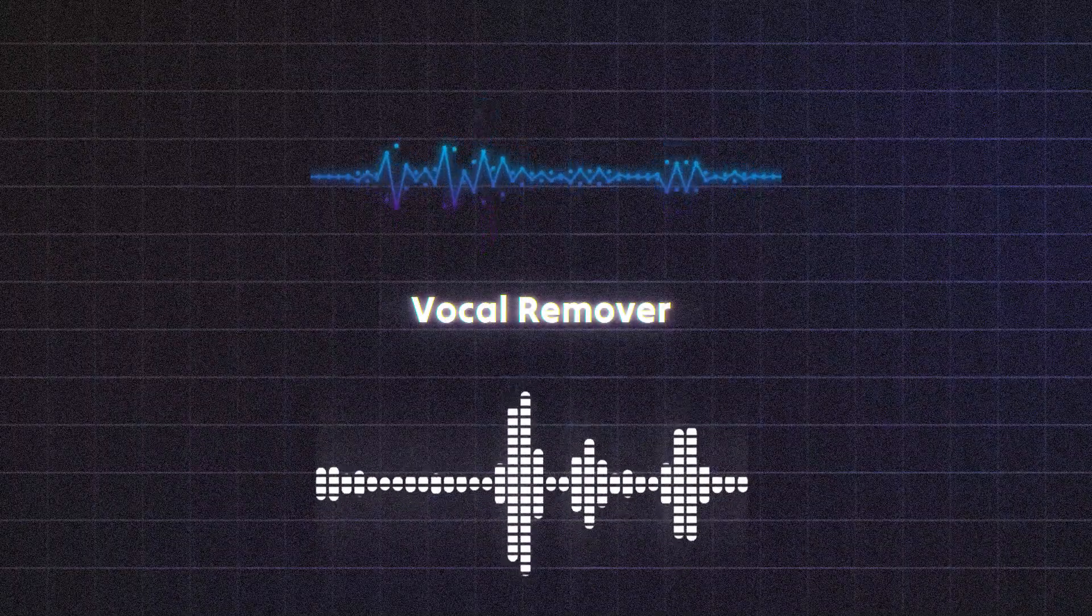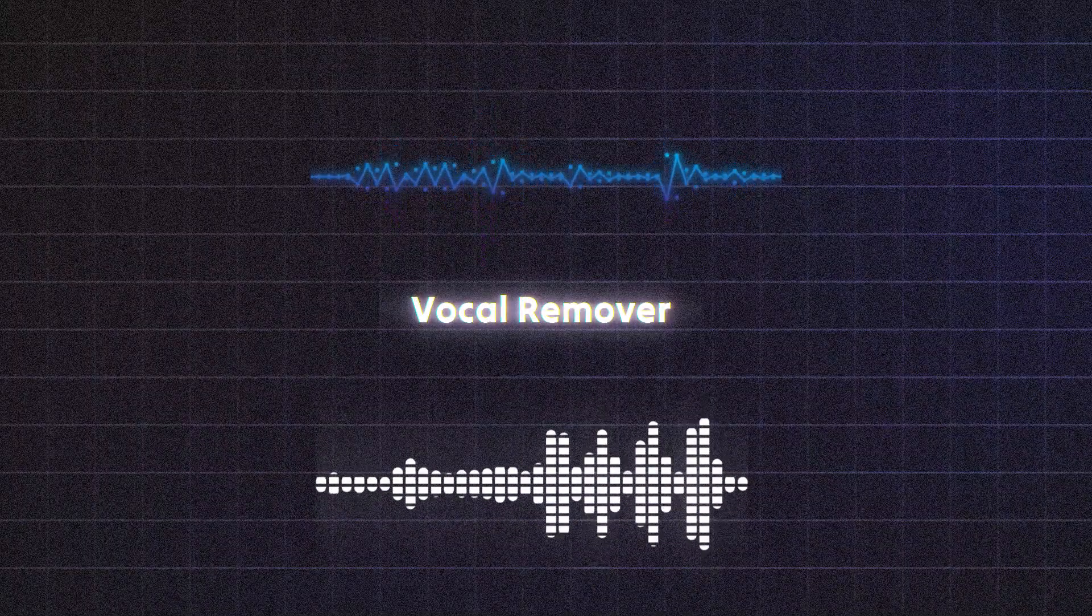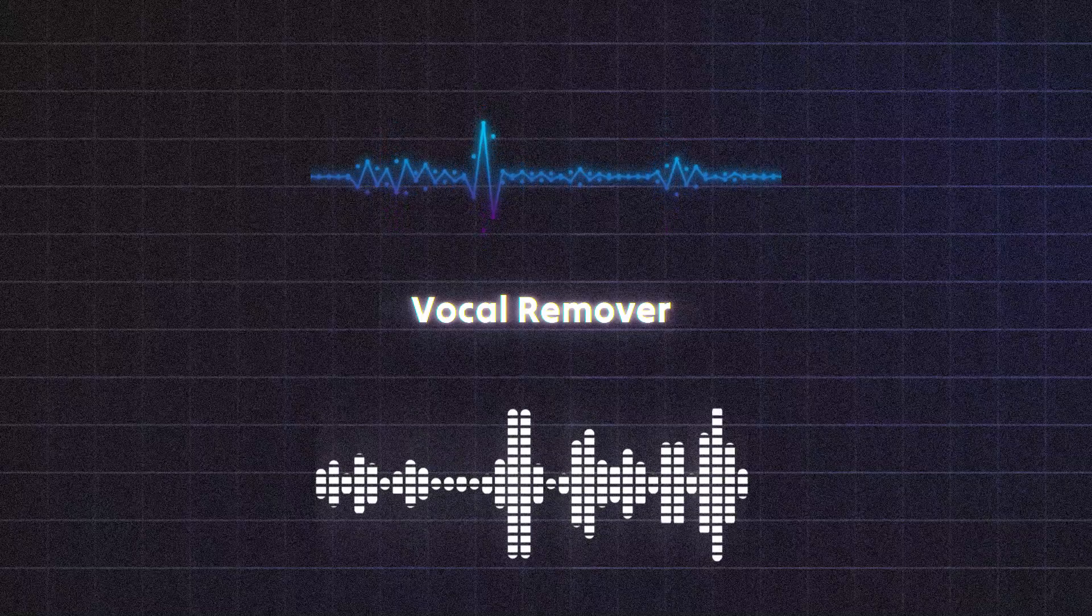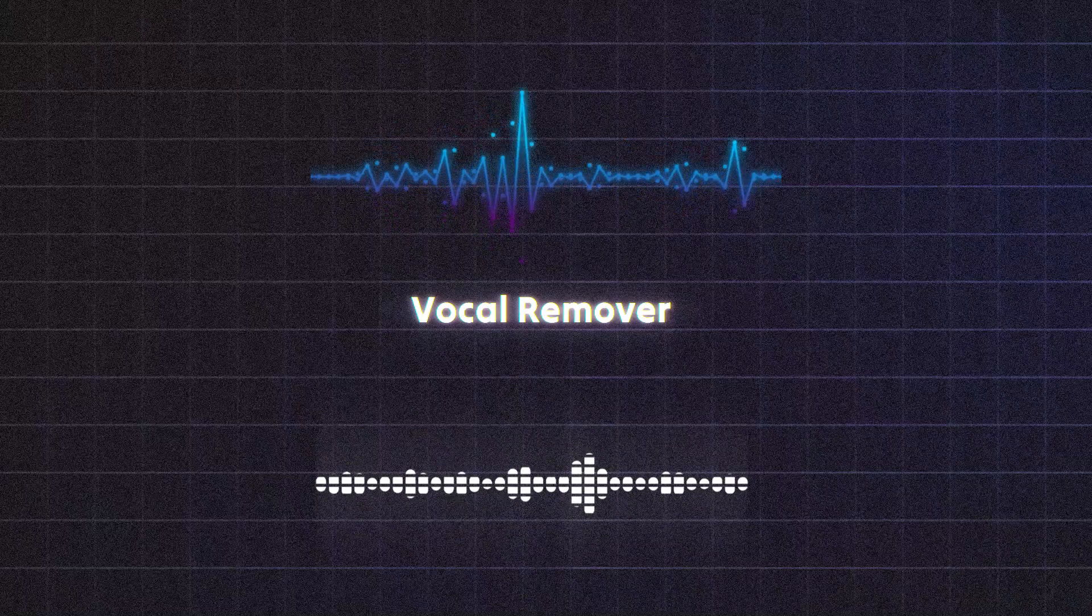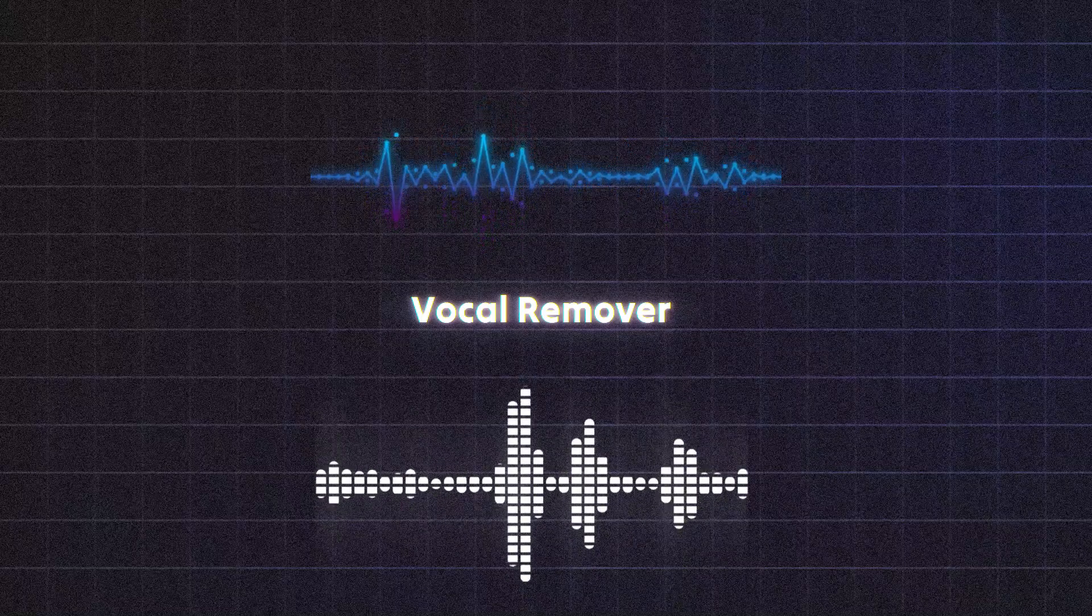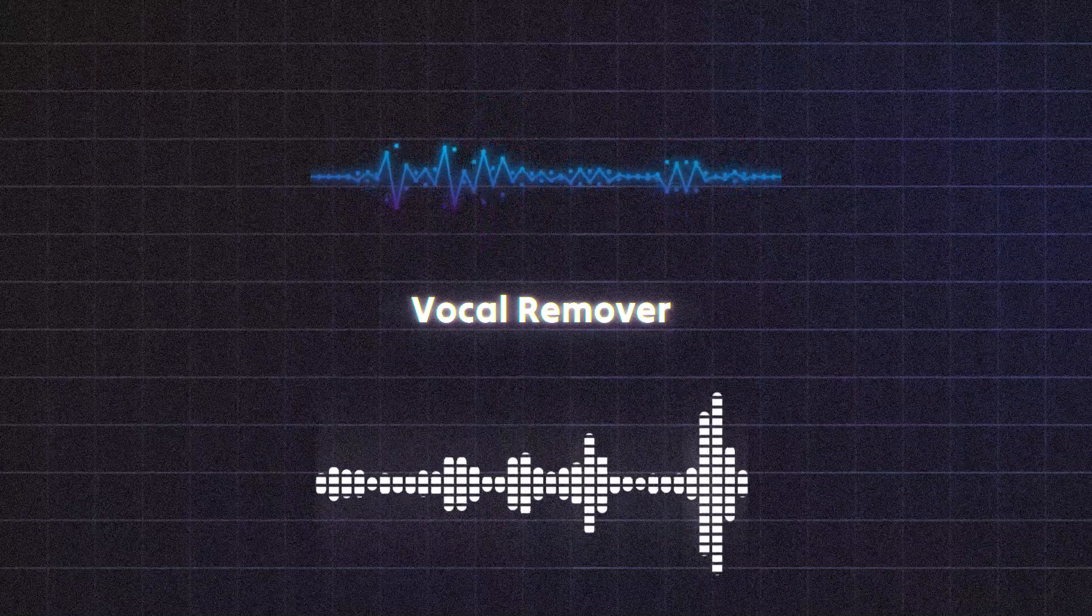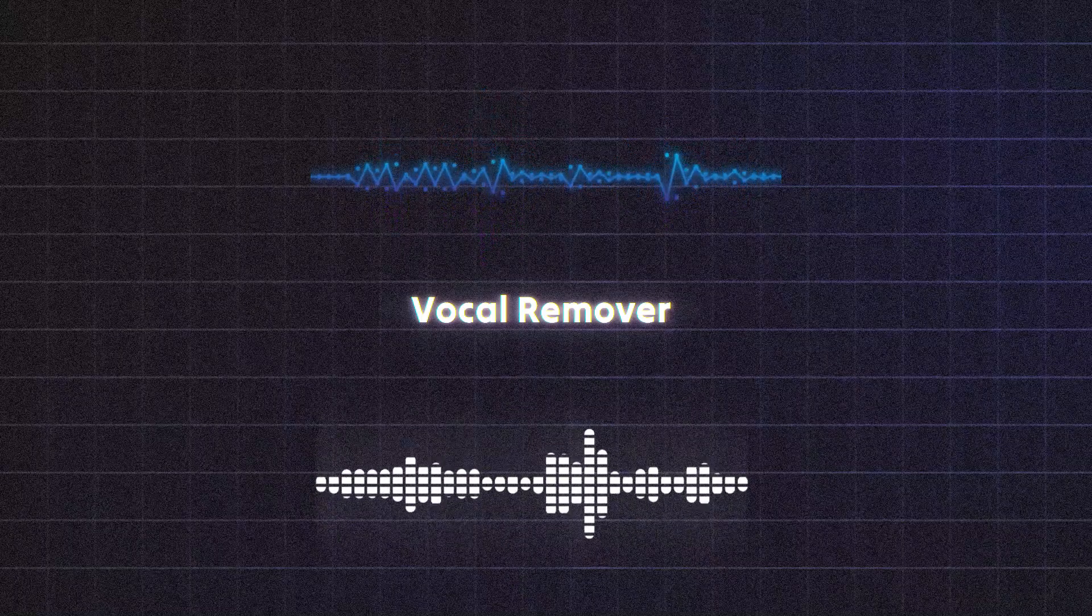Vocal Remover. Separate vocals from music tracks to create karaoke tracks, remix content, or even prepare audio for use in creative video projects.